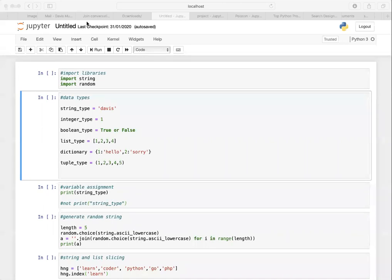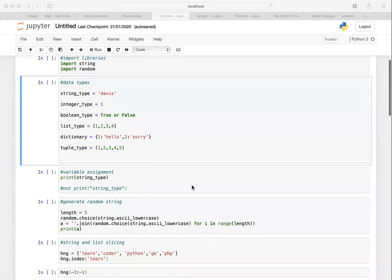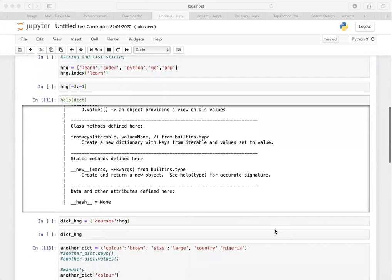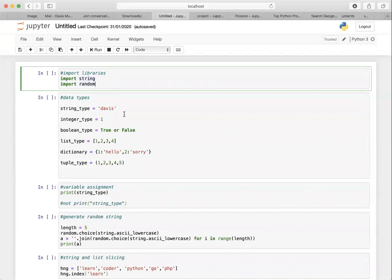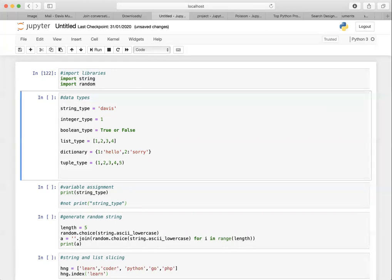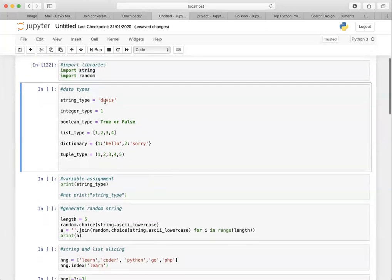Hi everybody, Davis here. I just want to run through a few things that would help you with the project, because some of you have been asking questions. I'll try to run through this in 15 to 20 minutes. I have my Jupyter notebook all set up. I'm importing string and random — these are libraries I'm going to use for some manipulations.